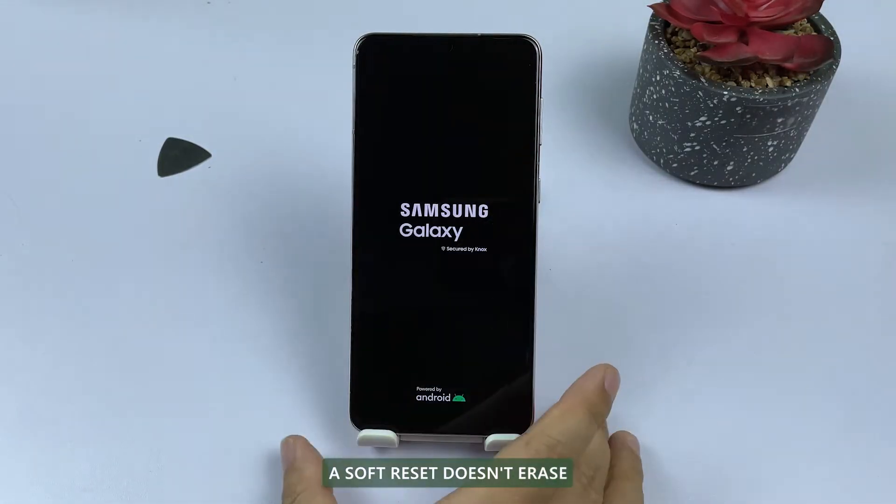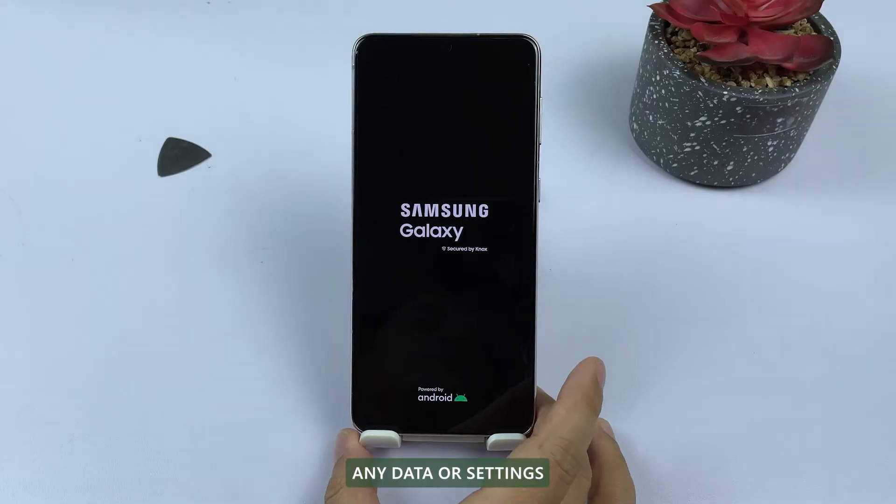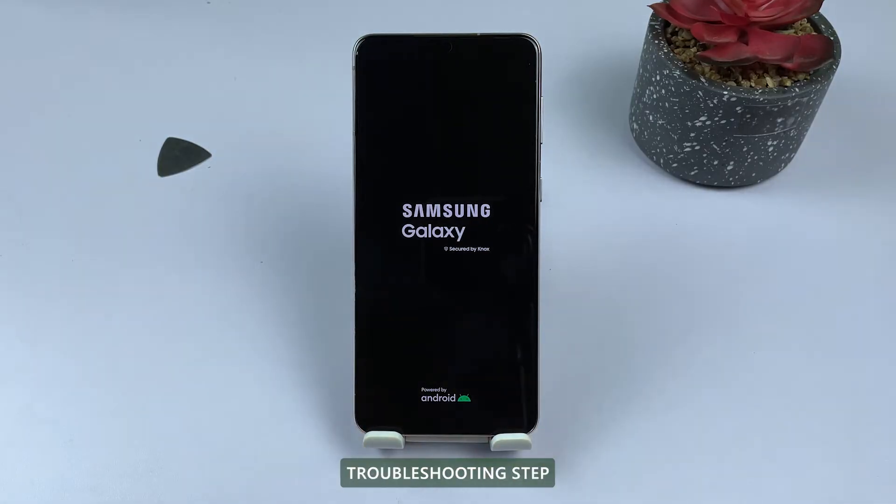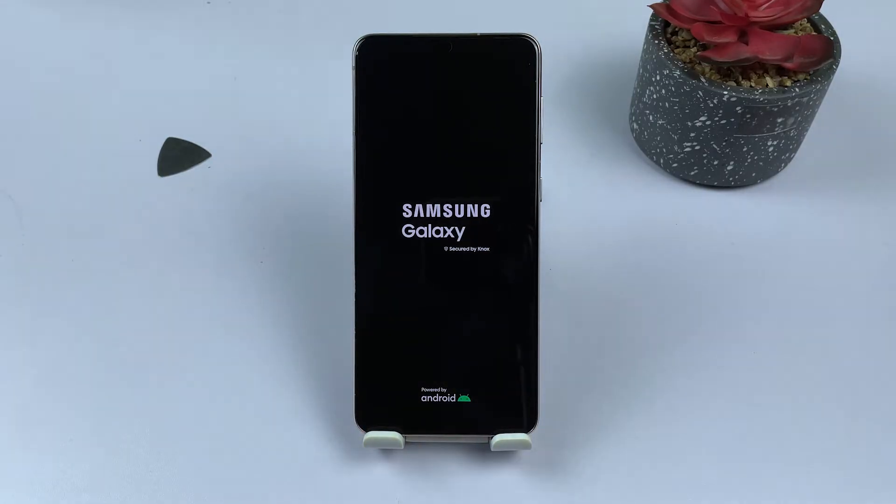A soft reset doesn't erase any data or settings, making it a safe and quick troubleshooting step.